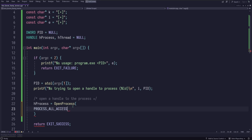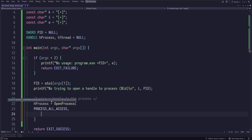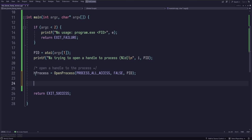The second parameter of OpenProcess is a boolean for handle inheritance — whether child processes spawned by the target should inherit the handle. We don't care about that, so we set it to false. The third parameter is our PID. We then write an if statement: if OpenProcess returns null, print the error code from GetLastError and exit with failure. Otherwise, print the handle we got.